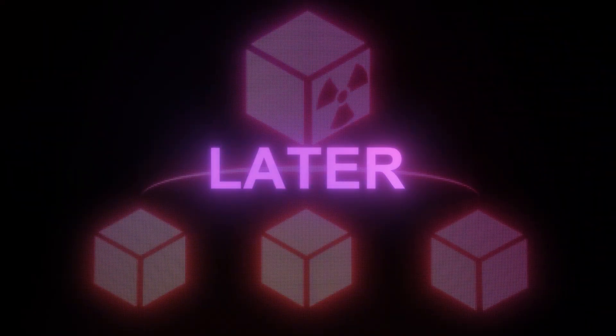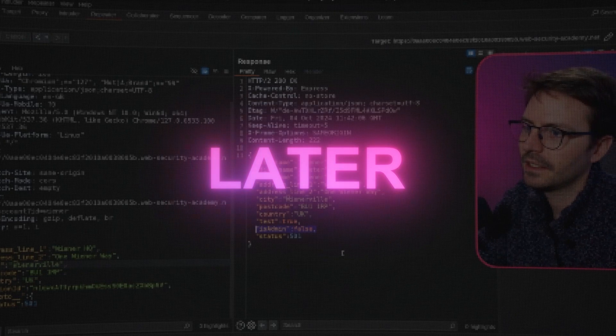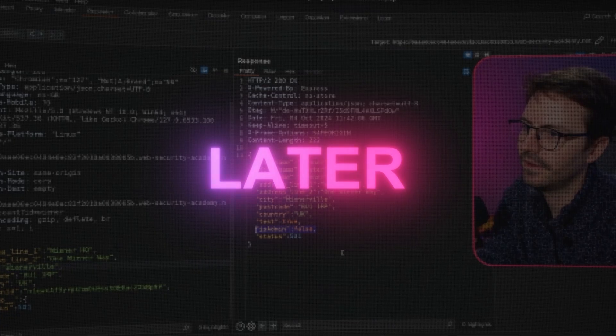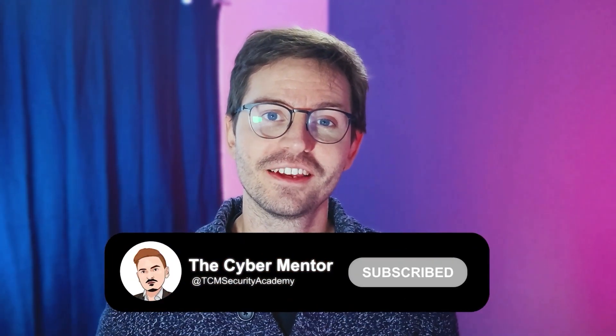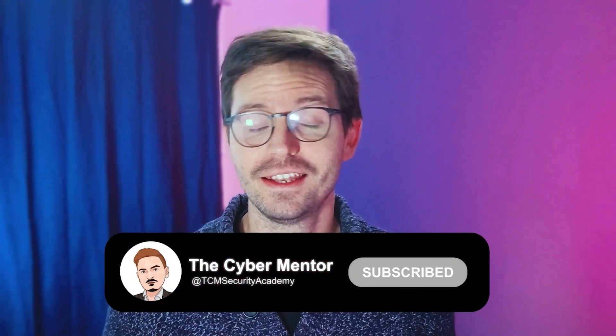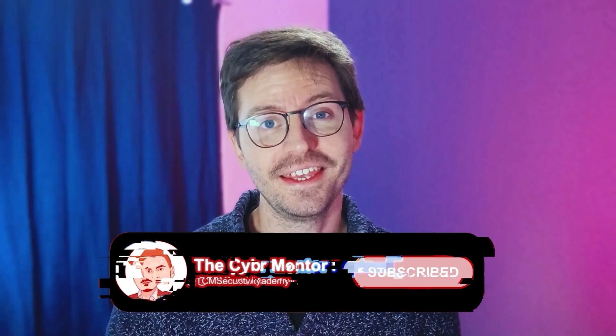Welcome back to another video. Today we're going to run through prototype pollution and walk through a lab. If you enjoy the video, don't forget to like and subscribe and let's dive in.